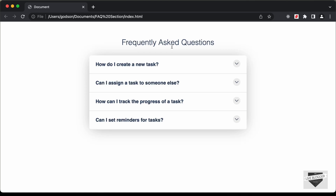Hi everybody, welcome to Live Blogger. In this video, we will start creating this FAQ section using HTML, CSS and JavaScript.